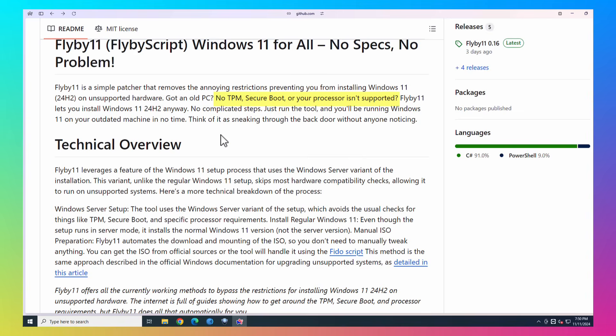So you can see here, the TPM, secure boot, and your processor not being supported. Those are ways that Microsoft will not allow you to update to Windows 11 from your Windows 10. And if you don't have TPM, secure boot, or your processor isn't supported, it just means your hardware is old.